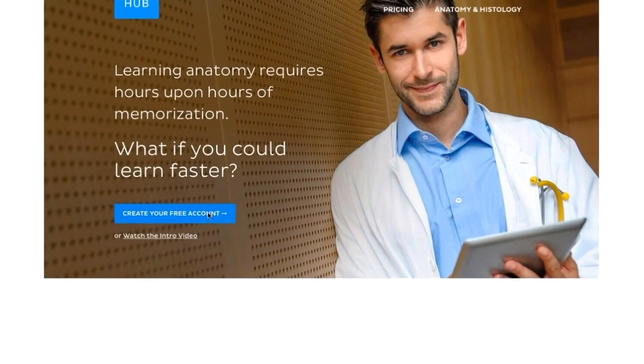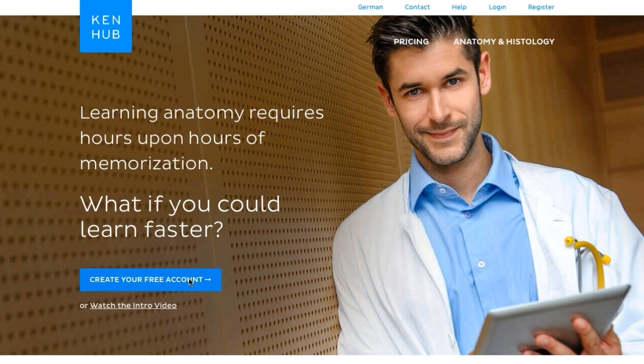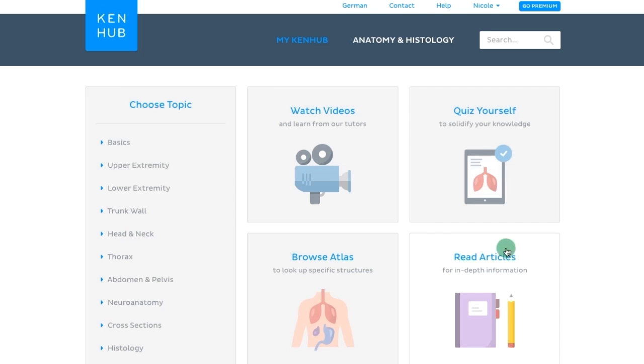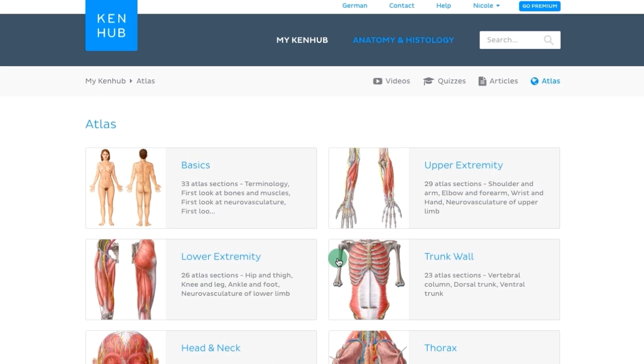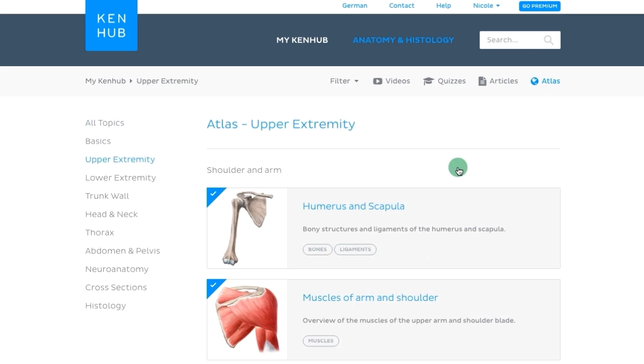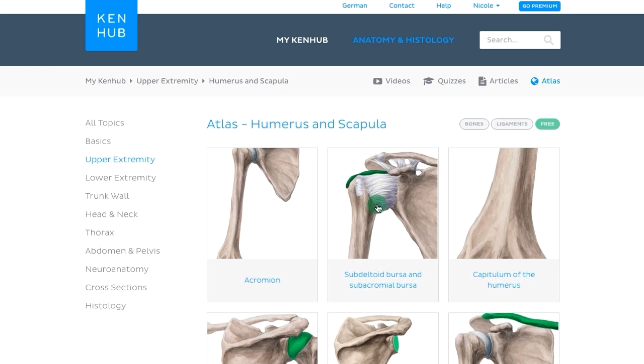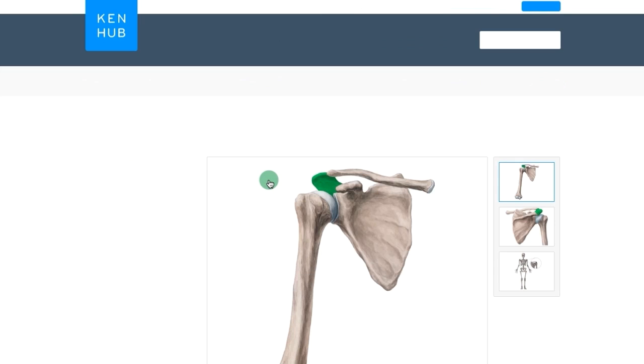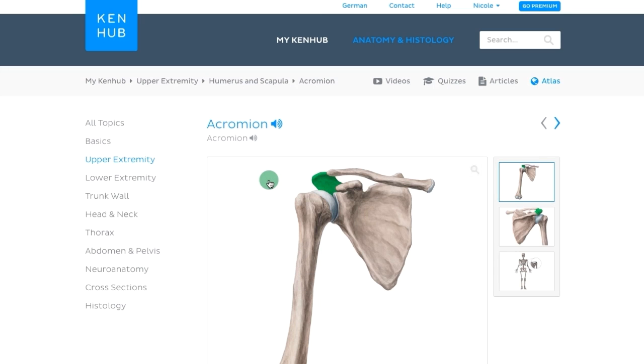Once you've registered as a user on Kenhub.com, you can then browse through our comprehensive collection of images and select the images you'd like to use to make your flashcards. Once you click on the image you want, you'll not only be able to see the image with the structure in question highlighted, but you'll also see that both the English and Latin names of the structure are provided.